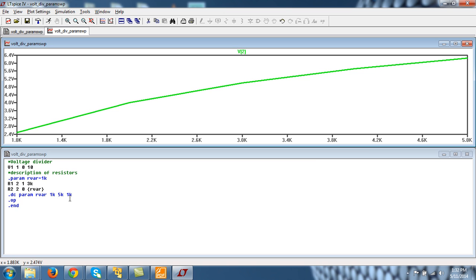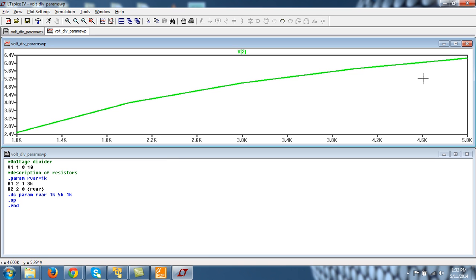Because the increment is 1k, now the curve is something lesser. Because the output voltage is simply R2 divided by R1 plus R2 multiplied by Vin. So slope will be lesser and even lesser and so on.